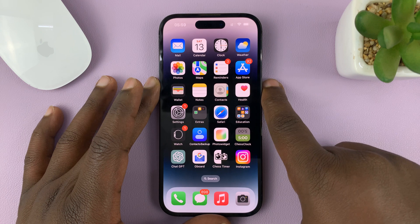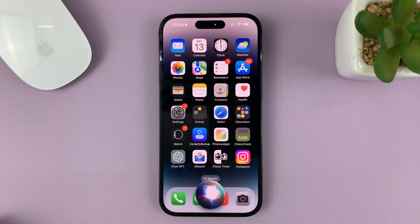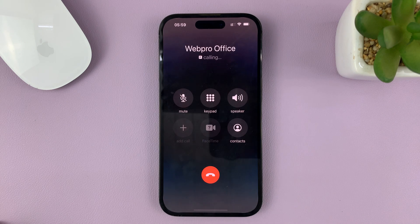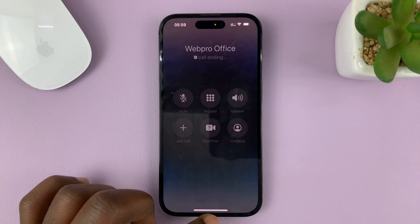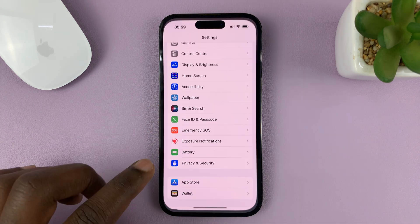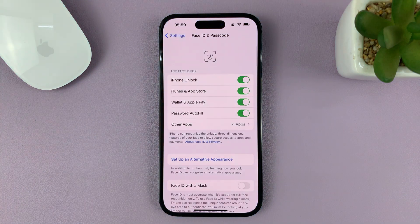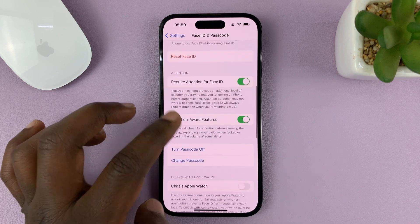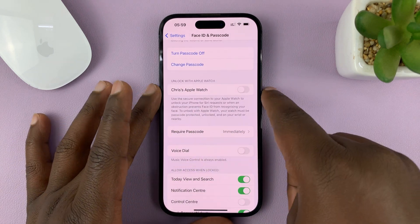For instance, I can just say 'Call Web Pro Office' like that. But the Voice Dial feature is what prevents or allows me to do that on the lock screen. So with this disabled, I lock my screen.